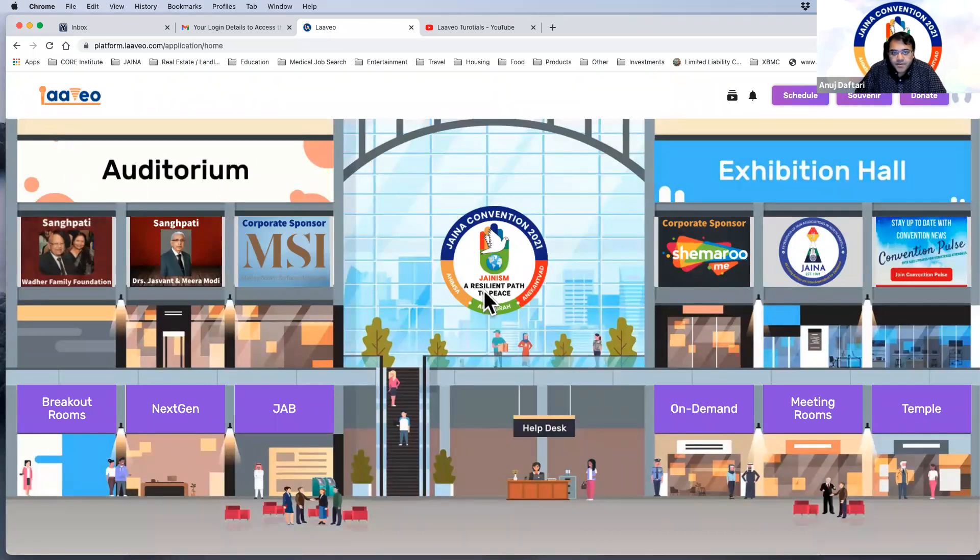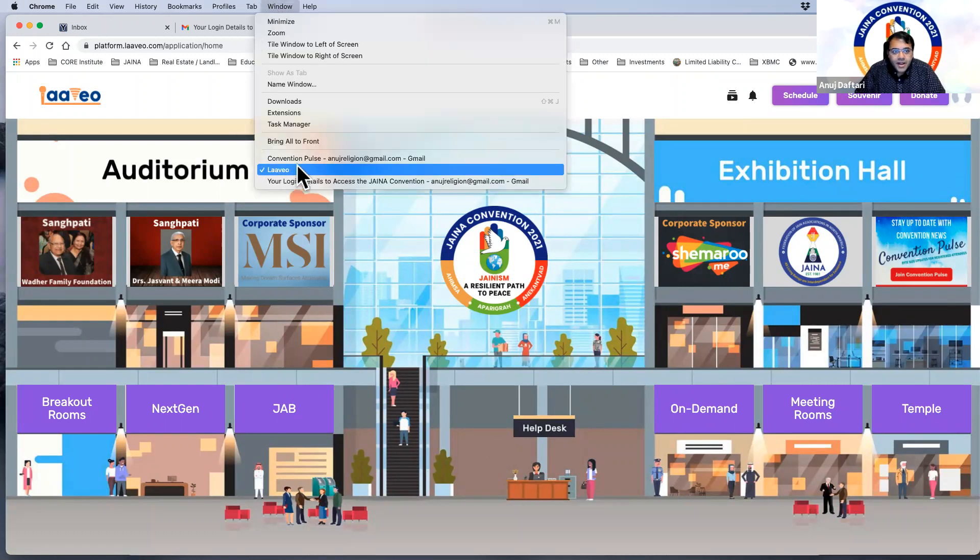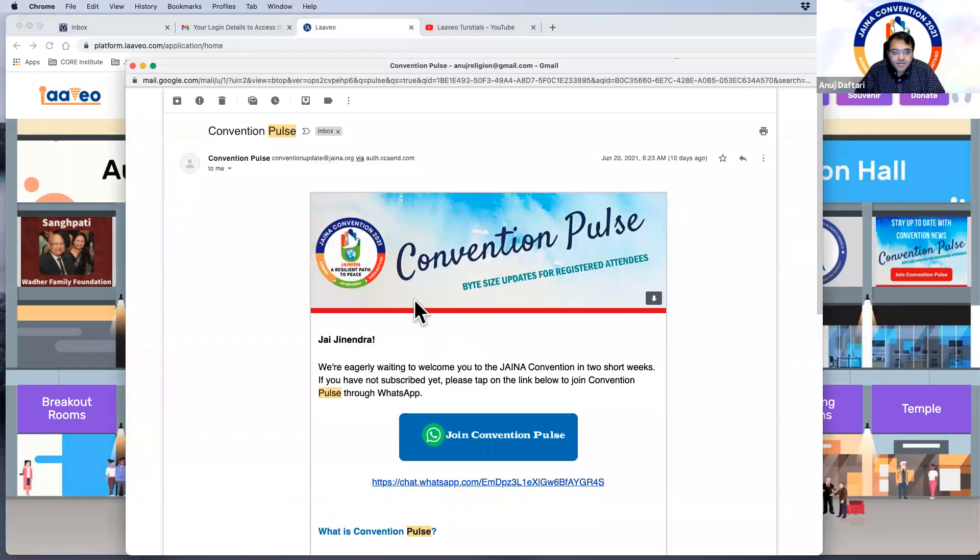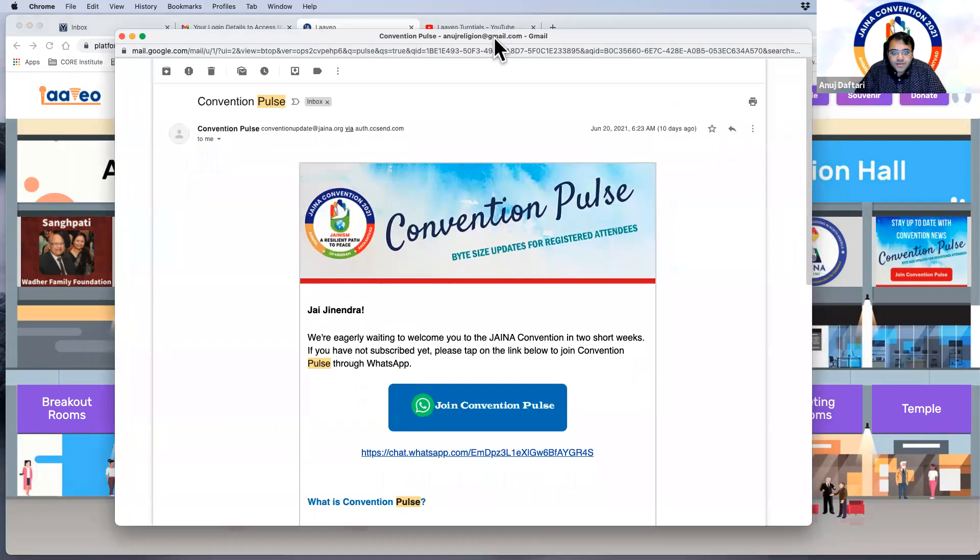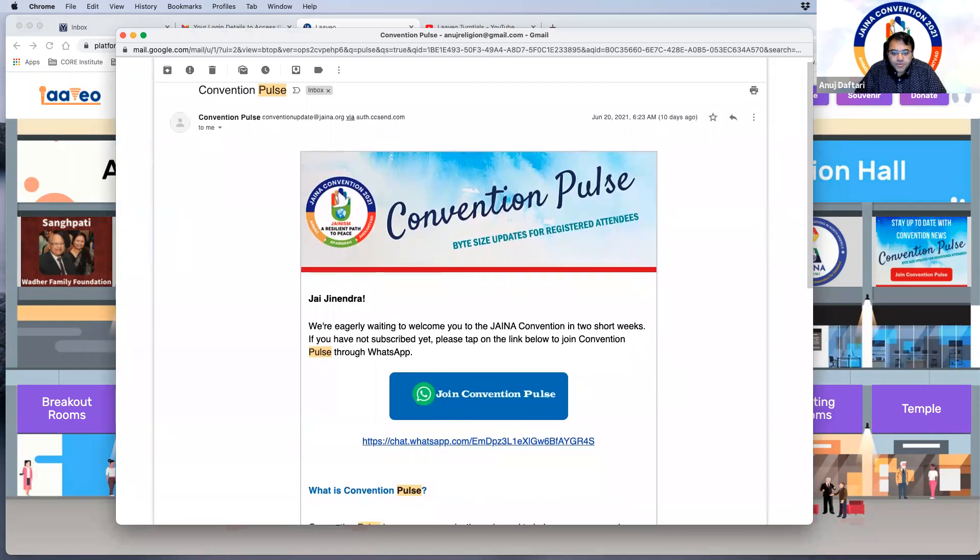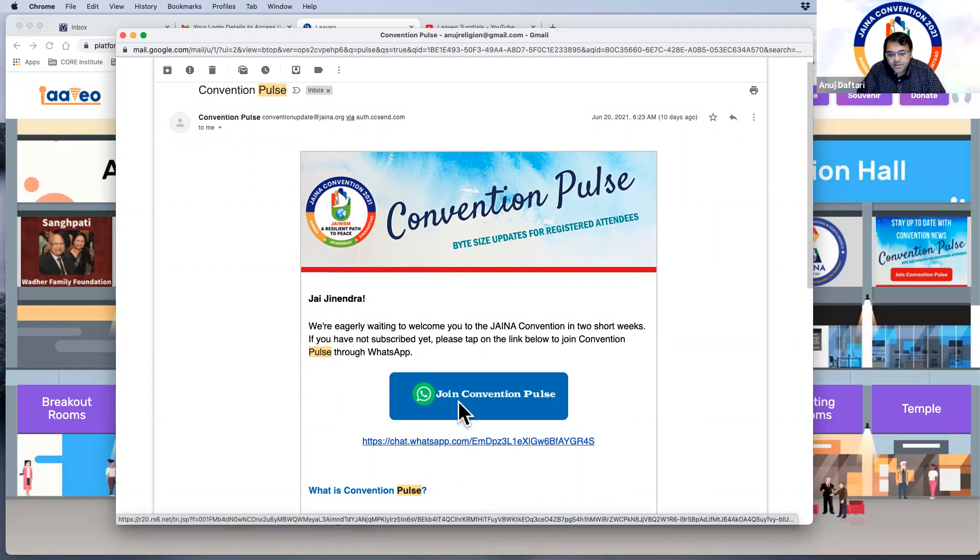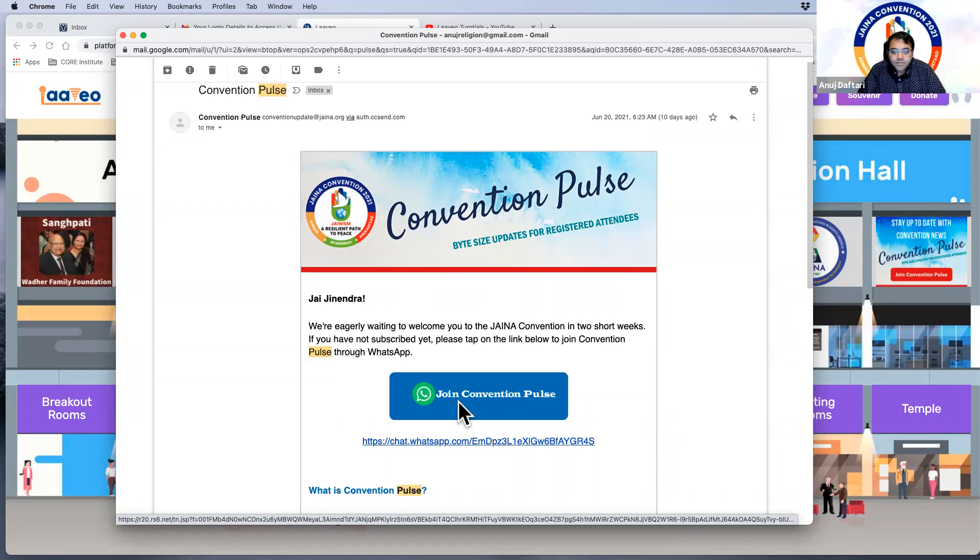One of the other things I should mention so that you can get more information is we also have something called a Convention Pulse. This is an email that was sent out to all registered, everyone who's registered. And what this is, is you can join a WhatsApp chat group that the Jaina team has been sending messages out on. And it's very fast.